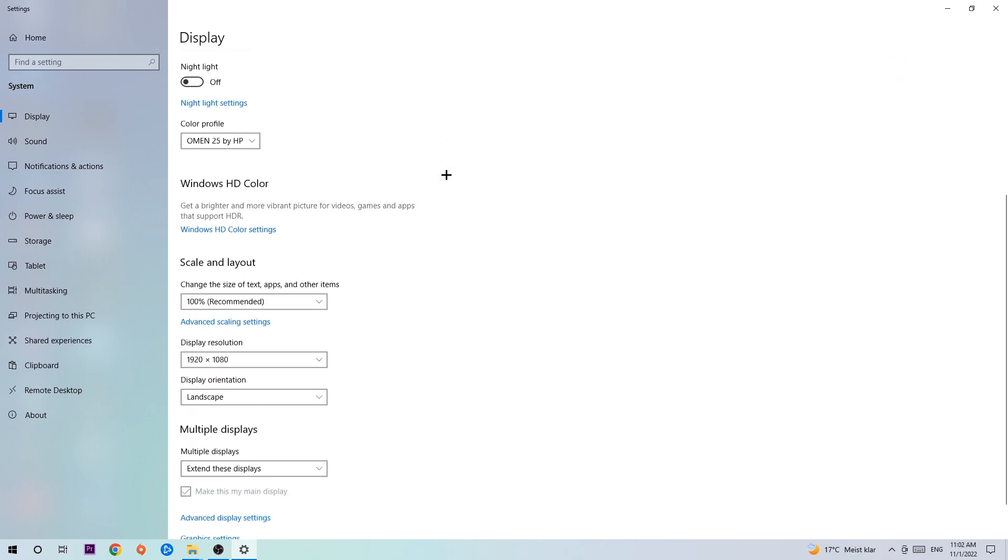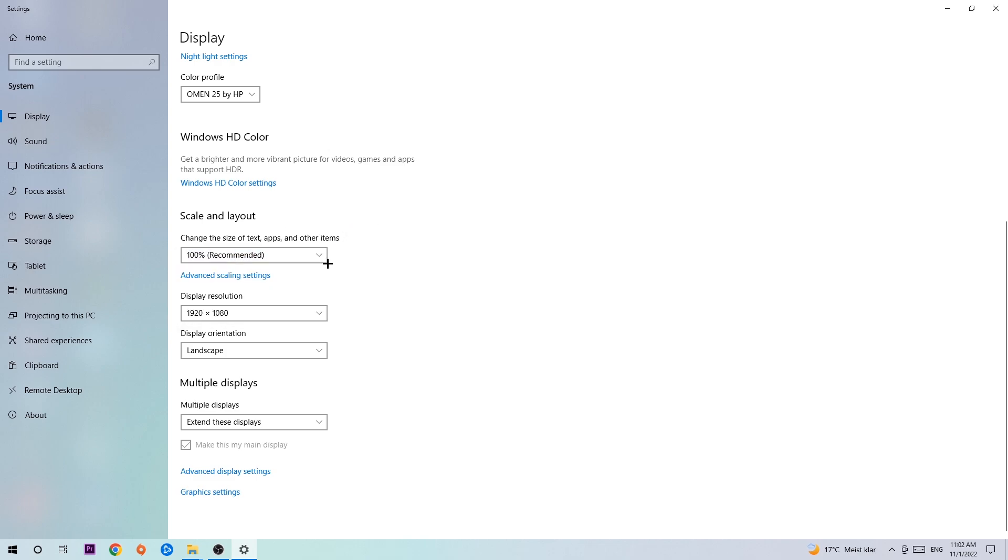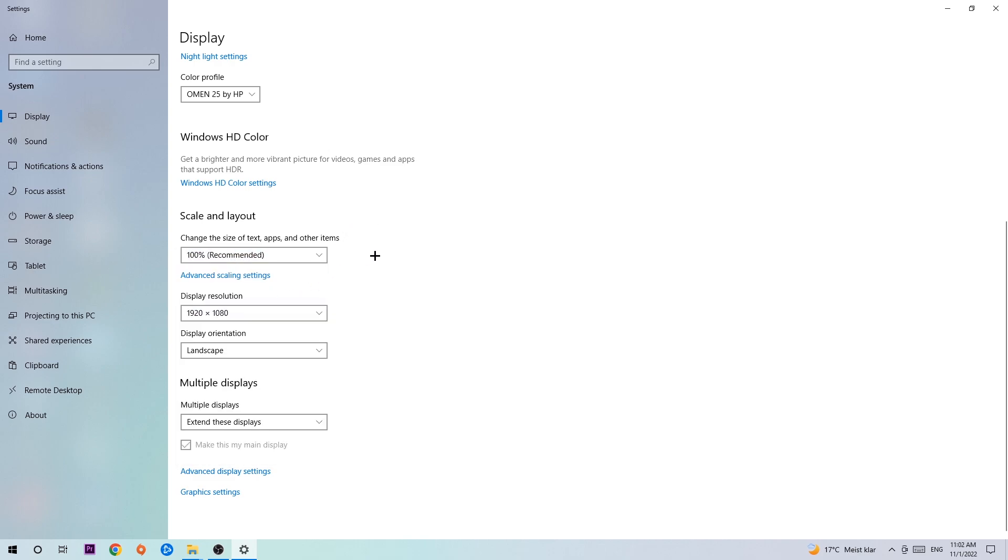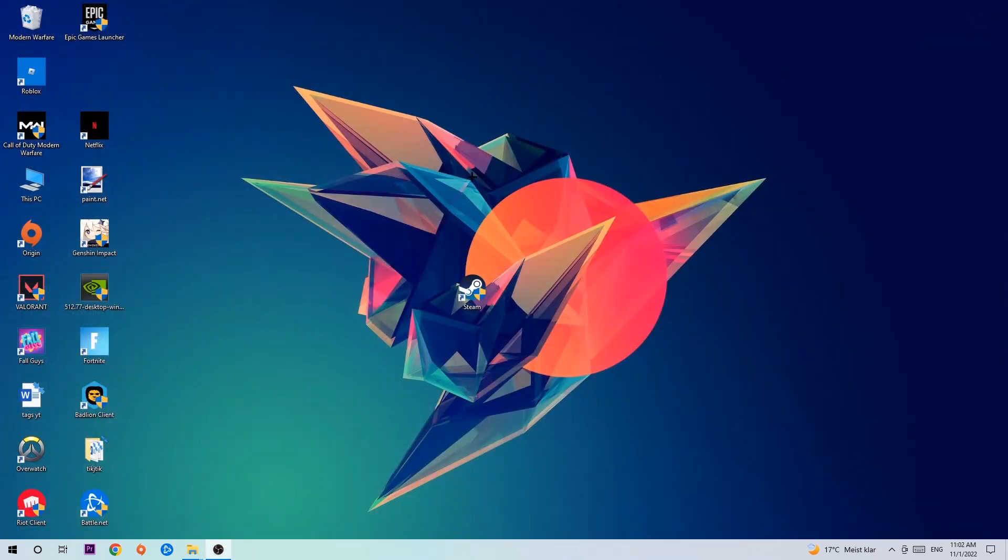Once you've done that, scroll down and go to Scale and Layout. I want you to change the size of text, apps, and other items to 100% as recommended, and the display resolution should be the same as in-game. For example, if you have 1920x1080 in-game, apply this to your display resolution as well. Once you've finished, simply end this task.